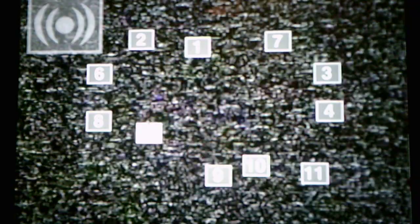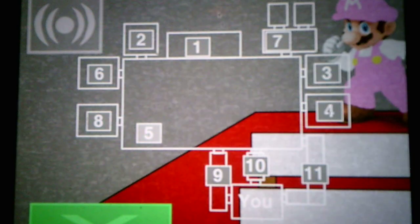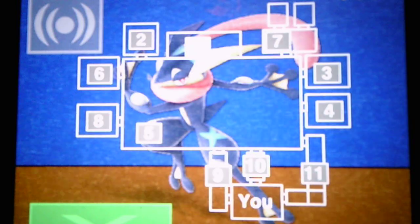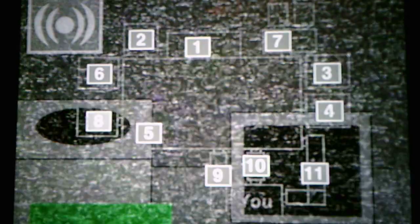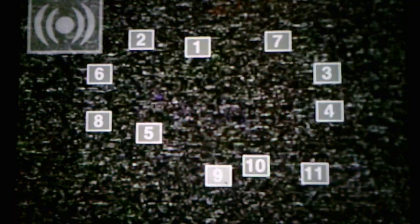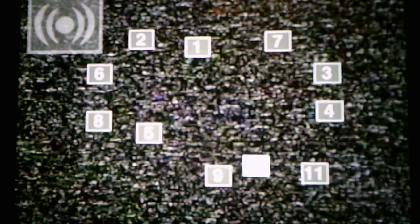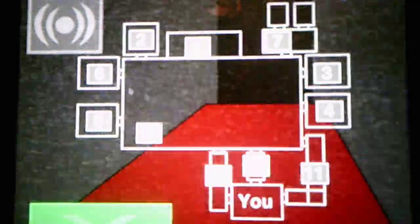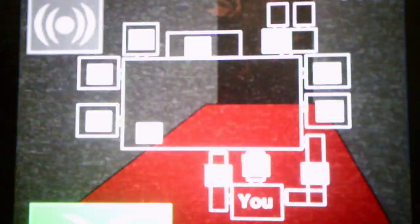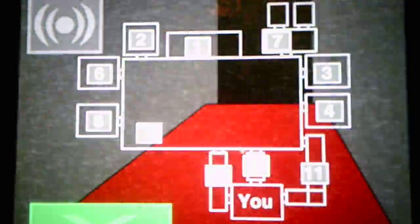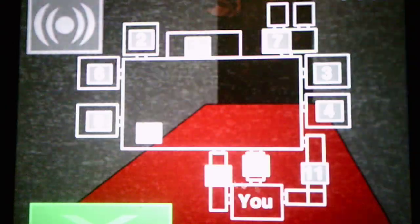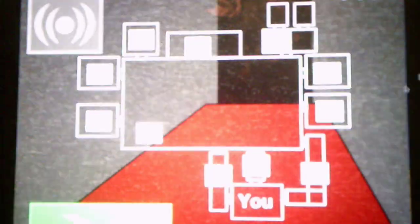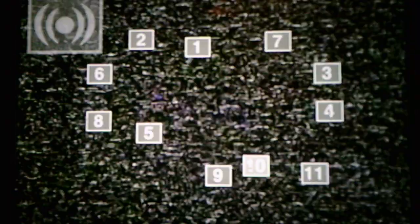Alright, so Funtime Mario will be active on this night, and then Greninja, I think, will be active on night three. Because Greninja hasn't moved yet, so I'm assuming he's going to be active on night three.